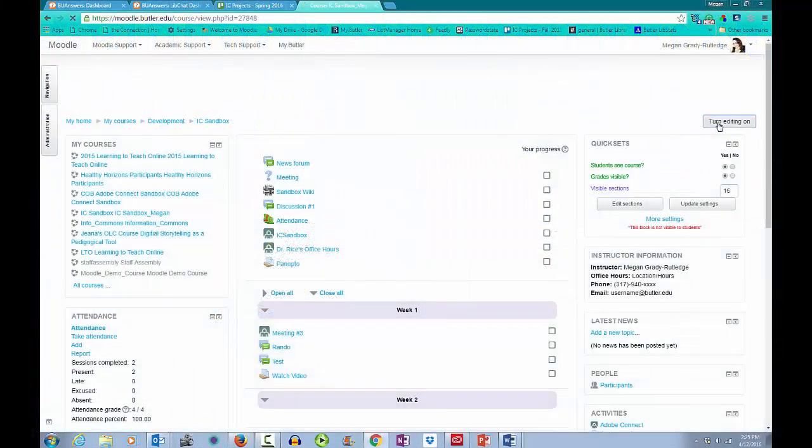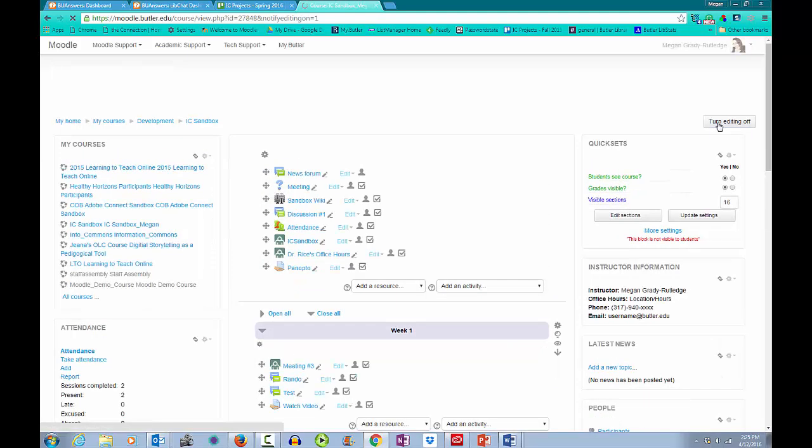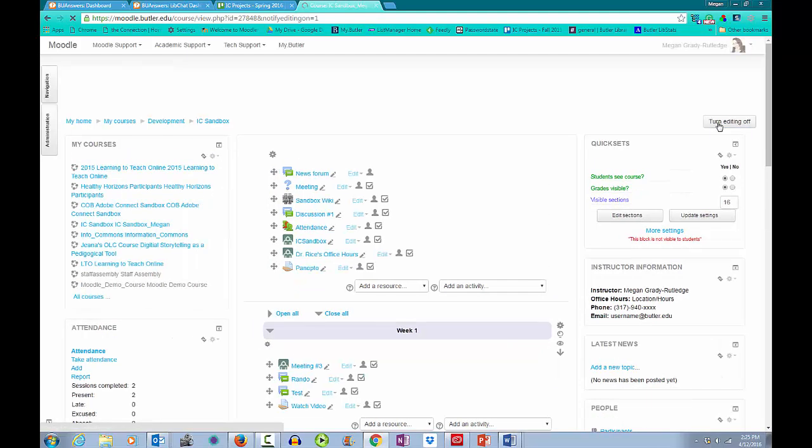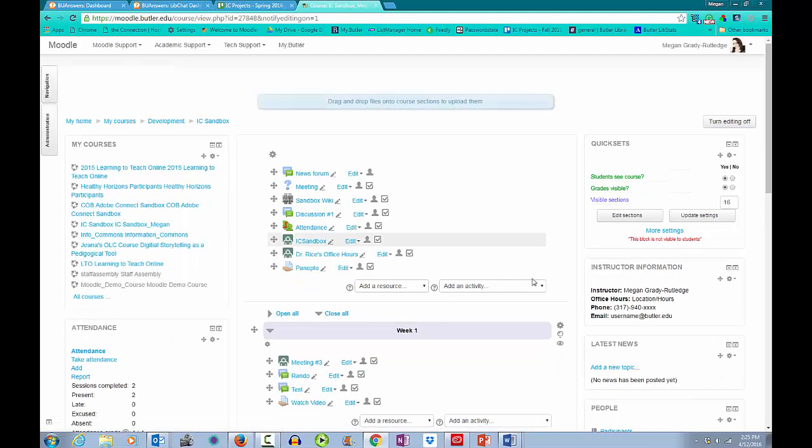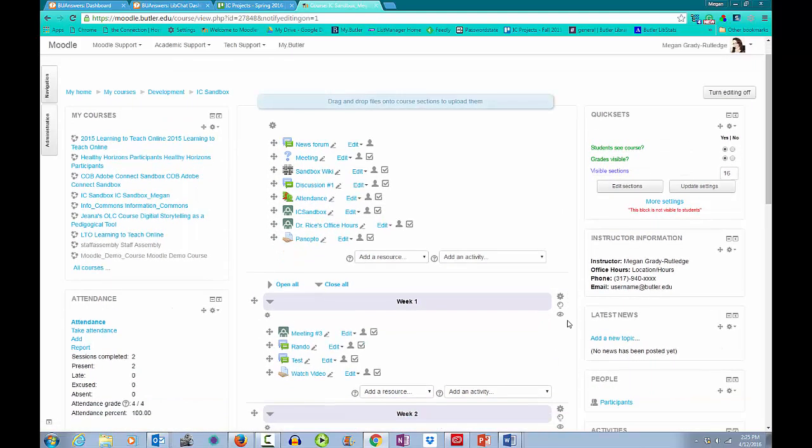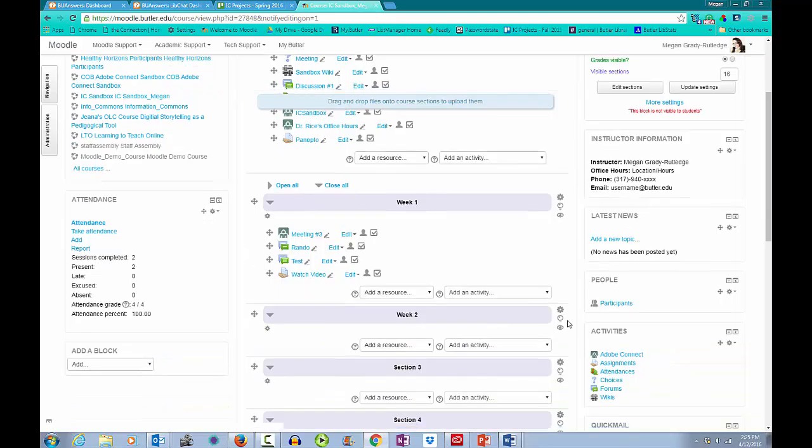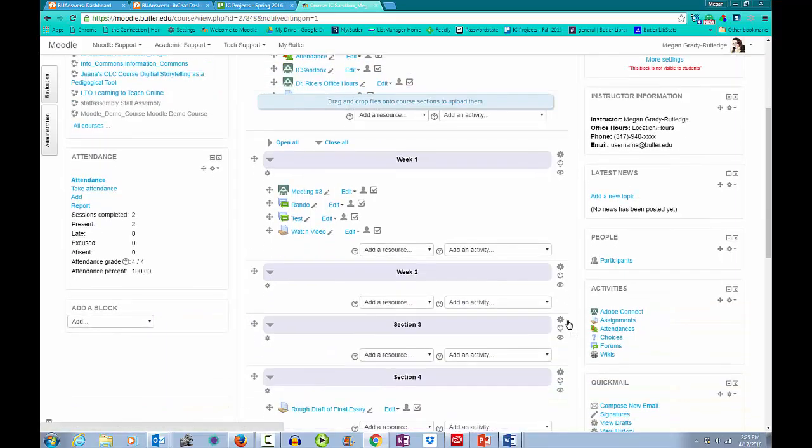Once I'm in my course, I need to turn editing on. I will then navigate to the week in which I'd like to add my discussion forum. Once there, I can go to Add Activity Forum.